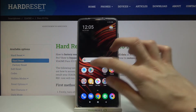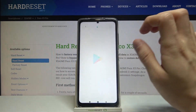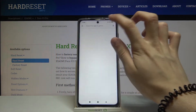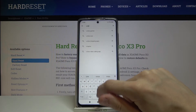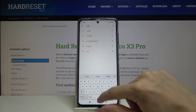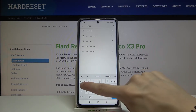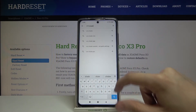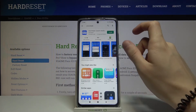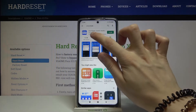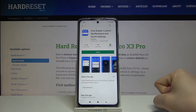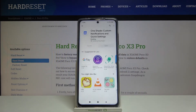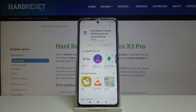First, we have to go to the Google Play Store and from there look for One Shade. Install the first application, which is named One Shade Custom Notifications and Quick Settings. Install and wait for a while.